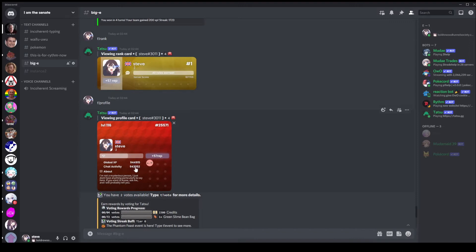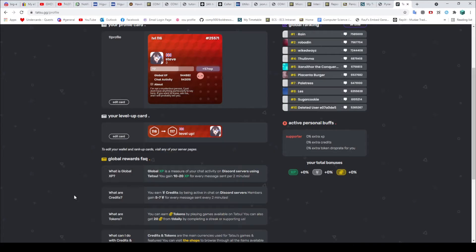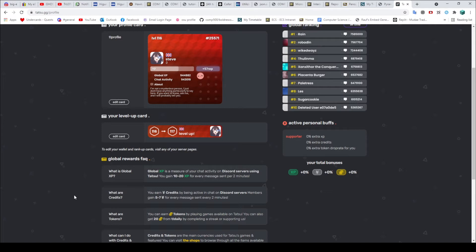There's a few differences. First of all it works in the same way as Mee6 XP does in that you do not get the XP every single minute. So if we pop over to the website here for Tatsumaki you can see it'll tell you what is global XP. You will get 10 to 20 XP for every message sent per two minutes. Mee6 is per one minute and it's between 15 and 25 I think. But it's basically the same system on Mee6 as it is on Tatsumaki which is pretty nice.